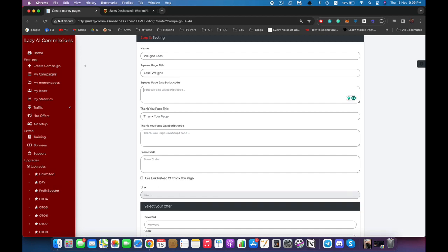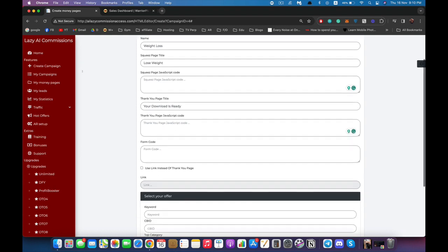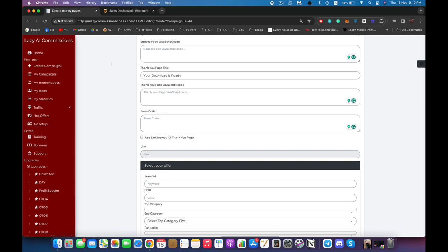Those are the same settings but for the thank you page — the page they see after subscribing. I'm going to title it 'Download Ready', which again is what appears in the browser. You can also add any JavaScript code here, and right here you can add the code from your autoresponder to collect your email leads. You can paste it right here, or you can automatically set it up inside the AR setup, which I'll show you in just a few minutes.